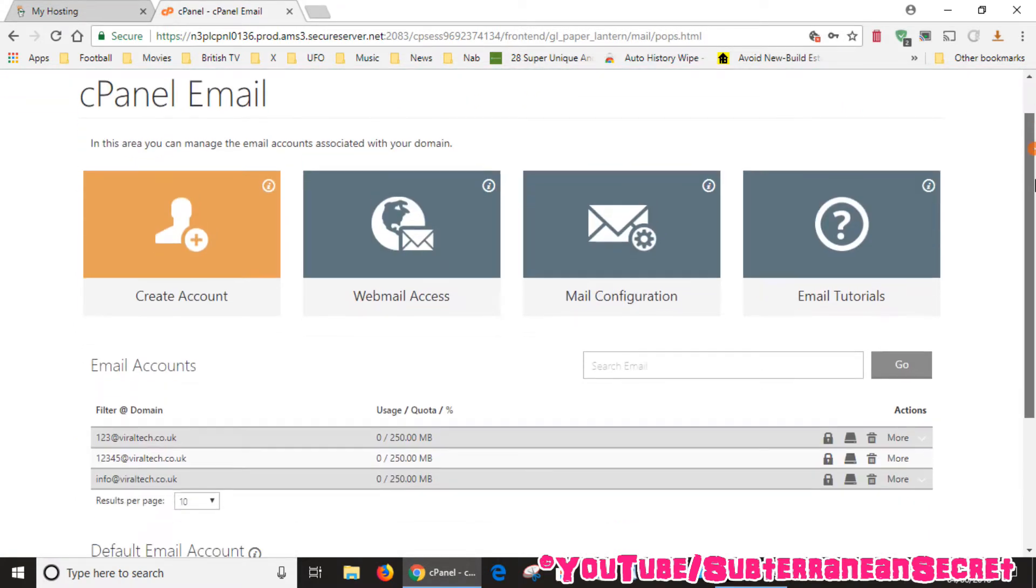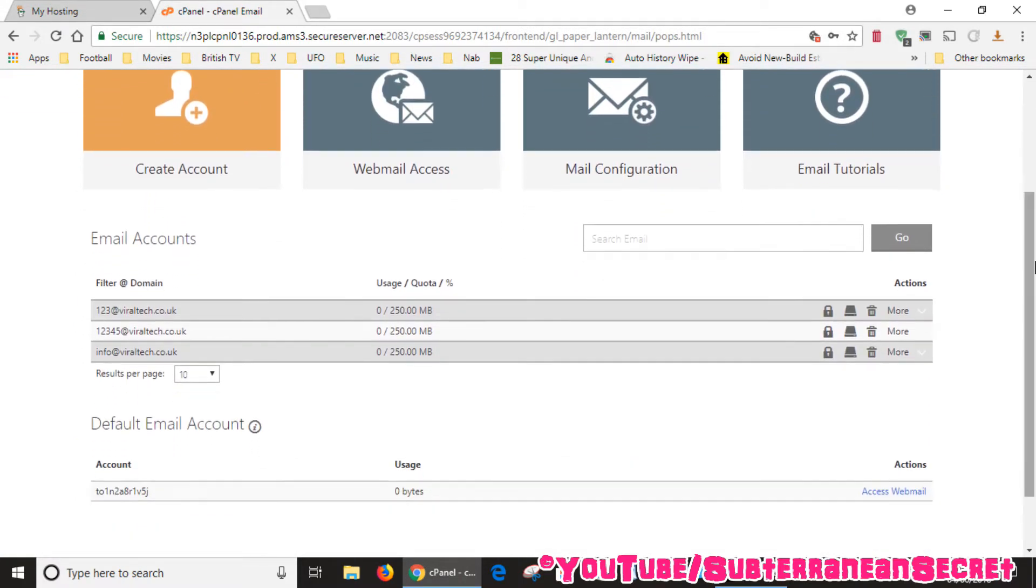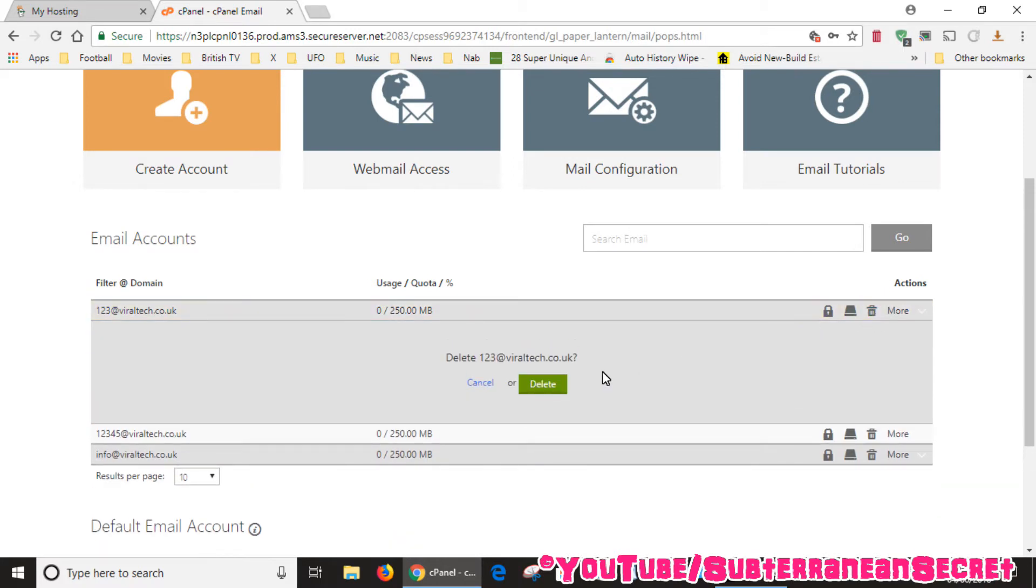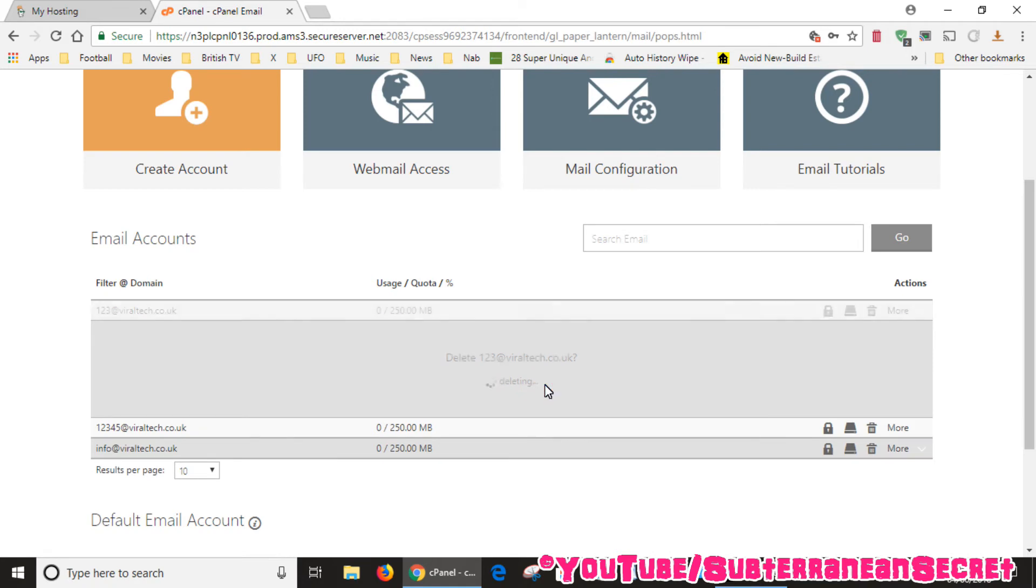Then you can scroll down a little bit and you should see a list of your current email addresses that you've already created. If you want to delete one of them, all you have to do is select it and click on the little bin icon. Click on the bin icon, it will double check. Click delete if you're sure.